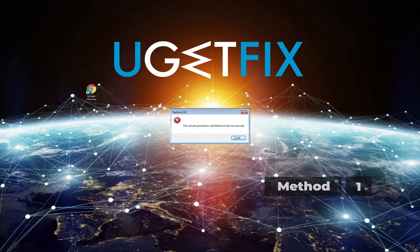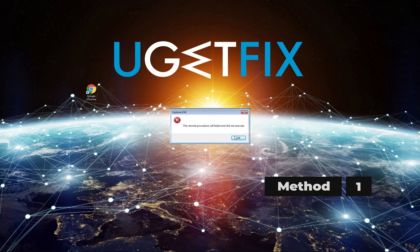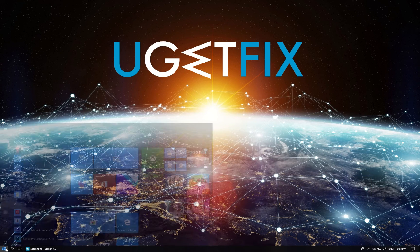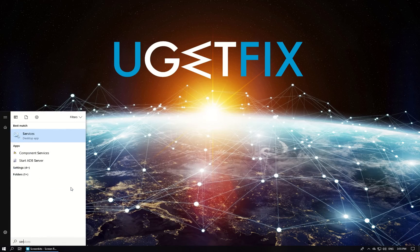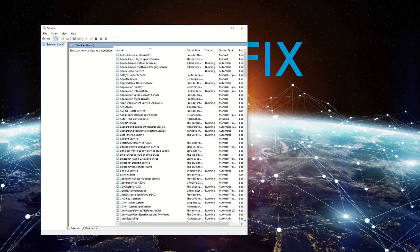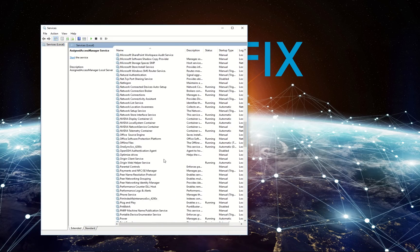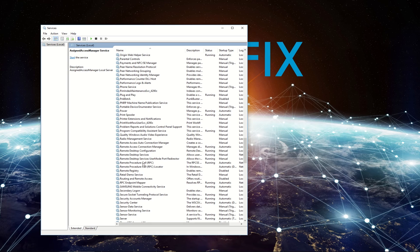First, let's configure Remote Procedure Call Settings. Click on the Start button and type services, then scroll down to locate Remote Procedure Call entry and double-click it.